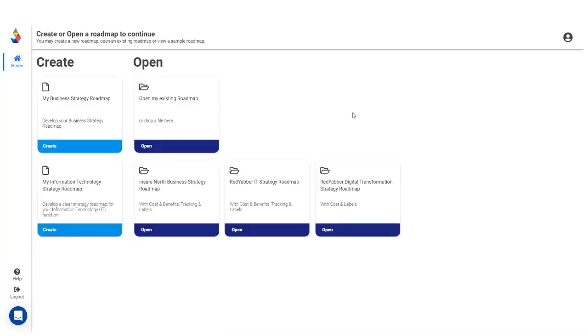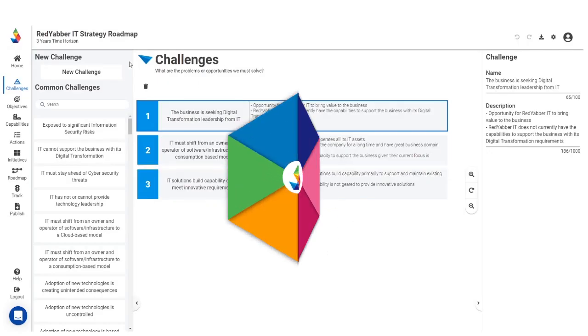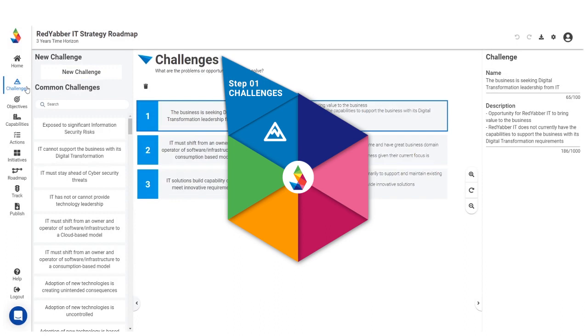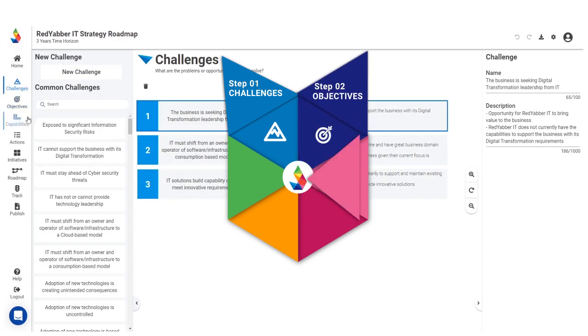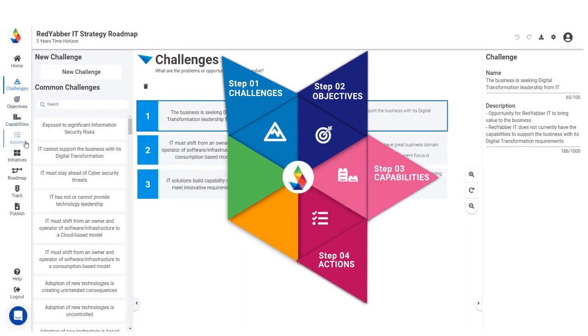Let's take a look at Red Yabba's strategy roadmap. We have simplified a capability-based planning approach to build strategy roadmaps in six simple steps that we call the Geability Steps.